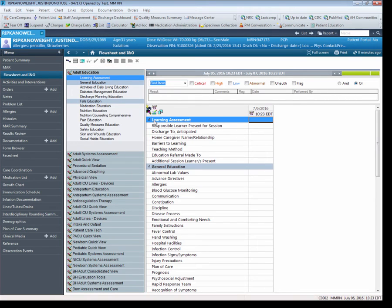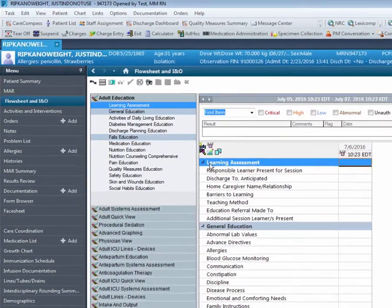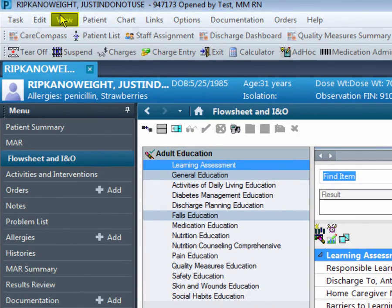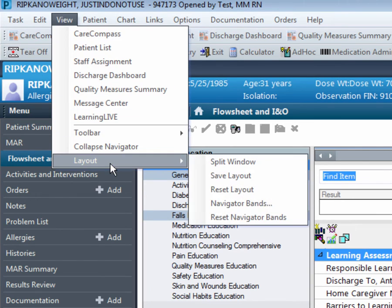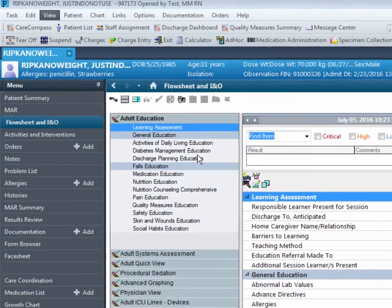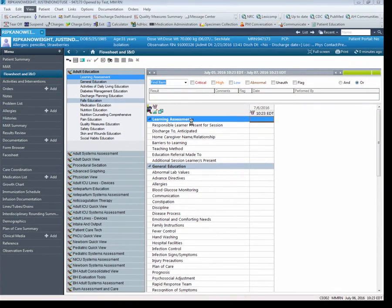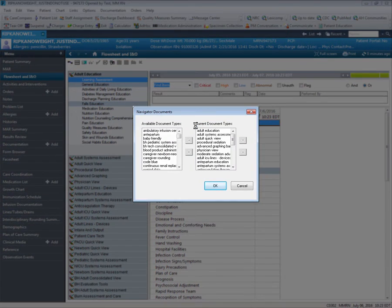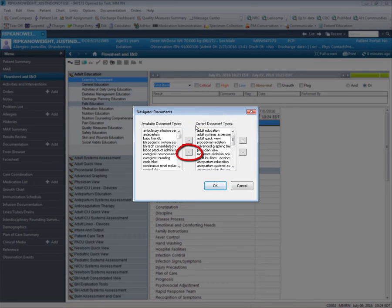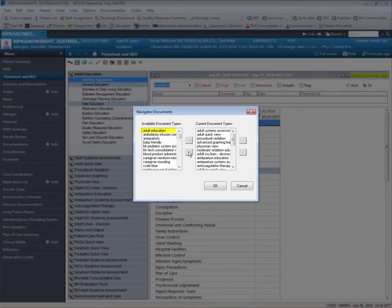We will continue by navigating how to delete the Navigator Bands. Like we did before, you will go back up to View at the top left corner of your screen, down to Layout, and over to Navigator Bands. At this point, you can click one or more Navigator Bands you would like to get rid of under the current document types, and click on the left arrow to move the band to the available document types. In this case, I chose to move Adult Education. The Navigator Band is now moved to the left-hand column.